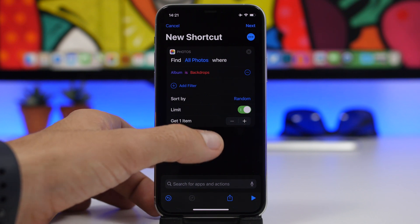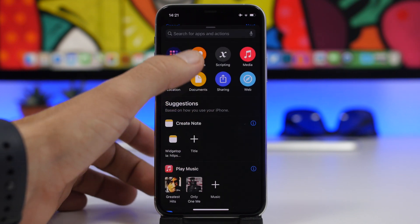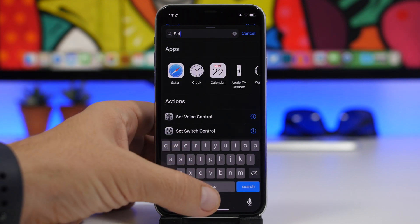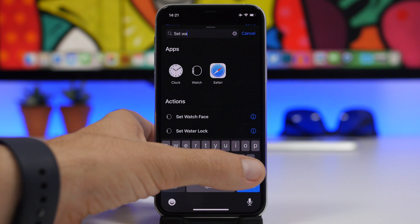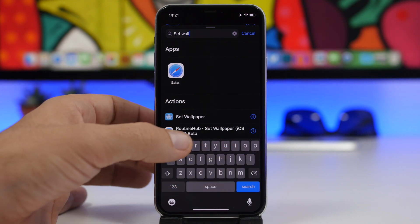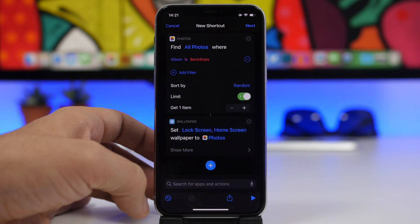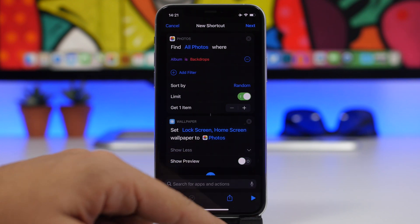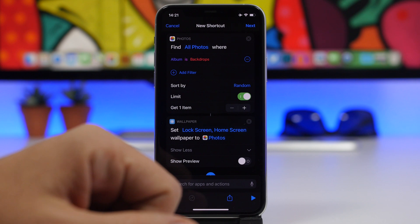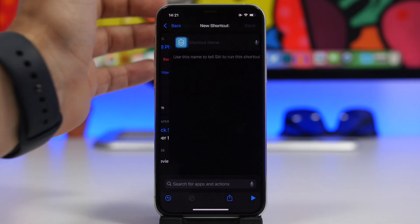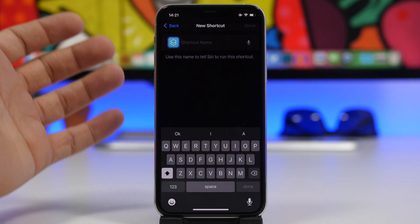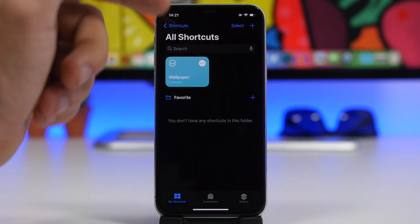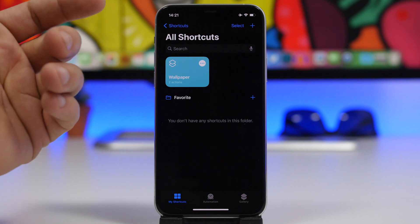Once you've set the limit to one, tap the plus button and search for 'Set Wallpaper'. Once you find it, tap on it, then tap 'Show More' and make sure you disable that button. Now just tap Next, name the shortcut, and tap Done. This shortcut will now automatically change your wallpaper.